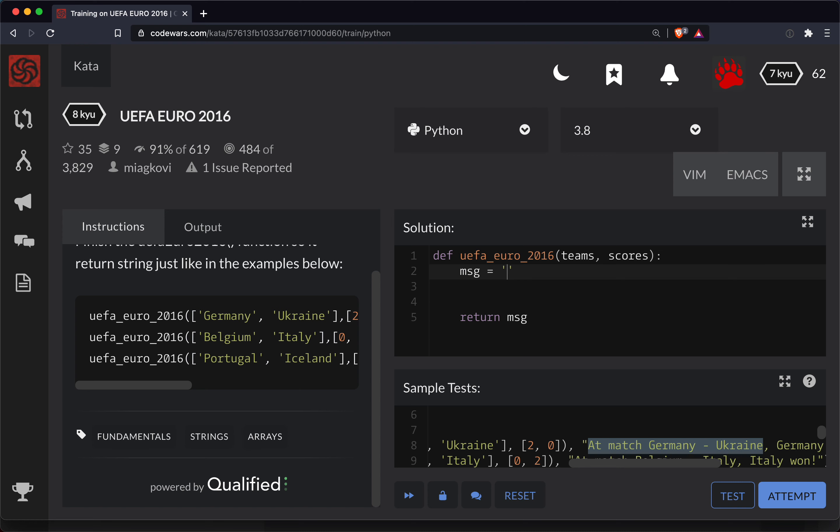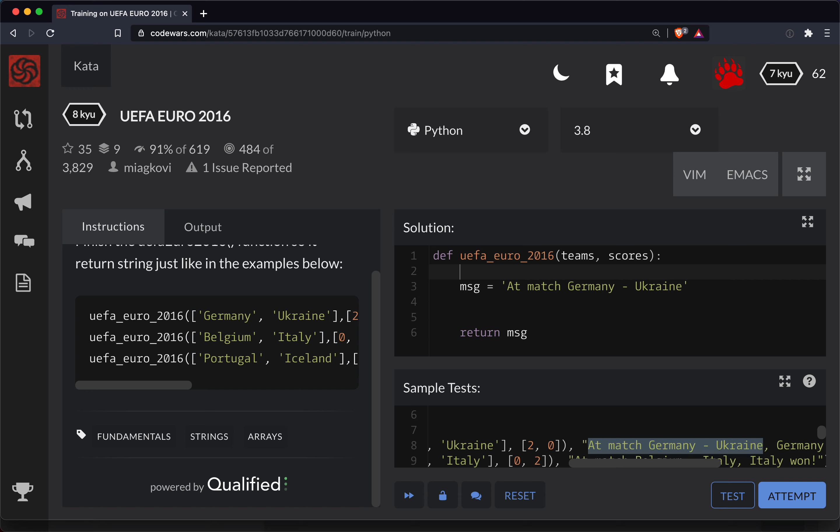And I'm going to paste in the two countries here. And so now we need to change these out.